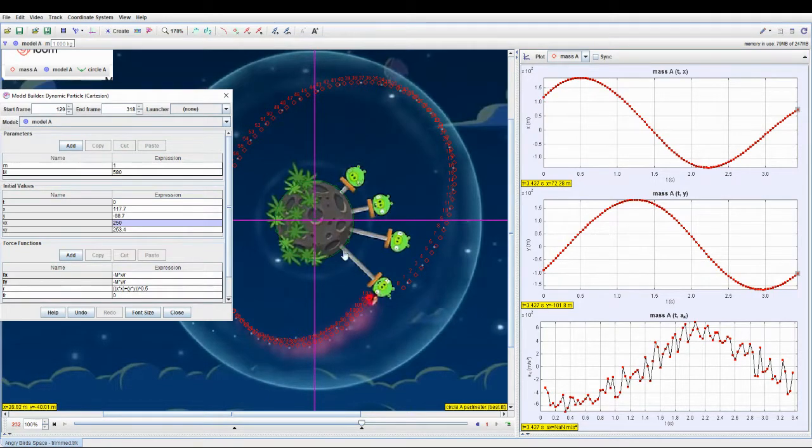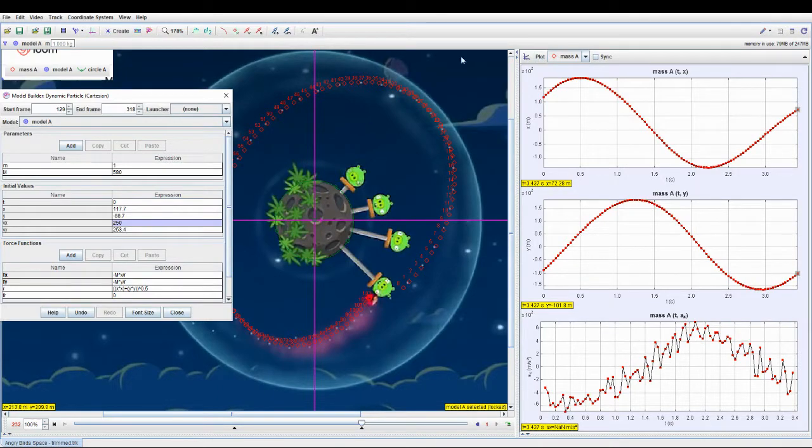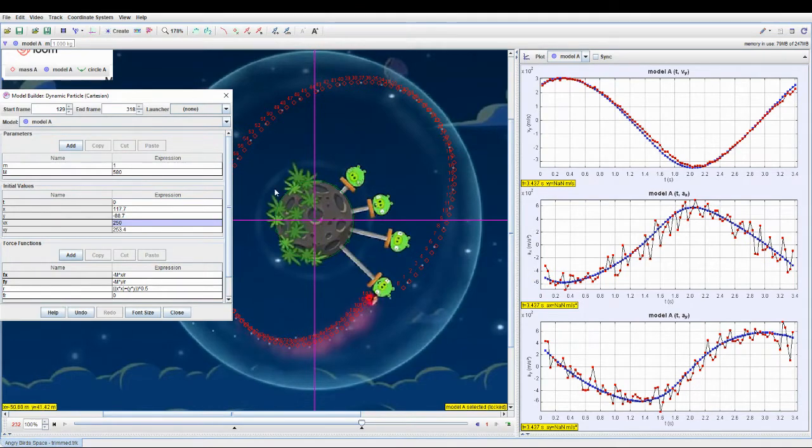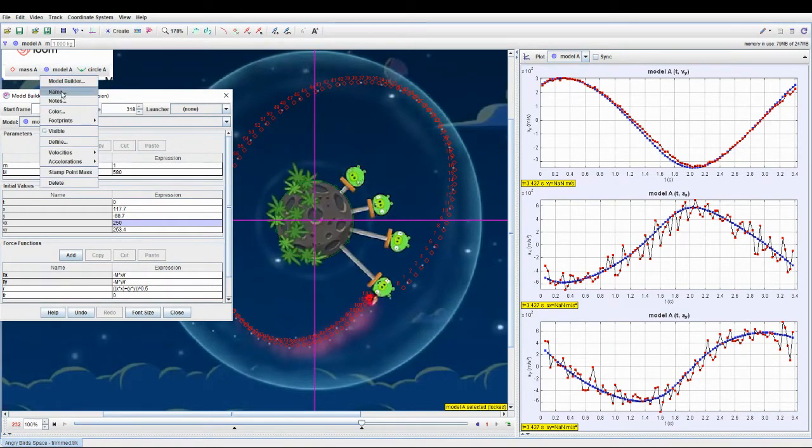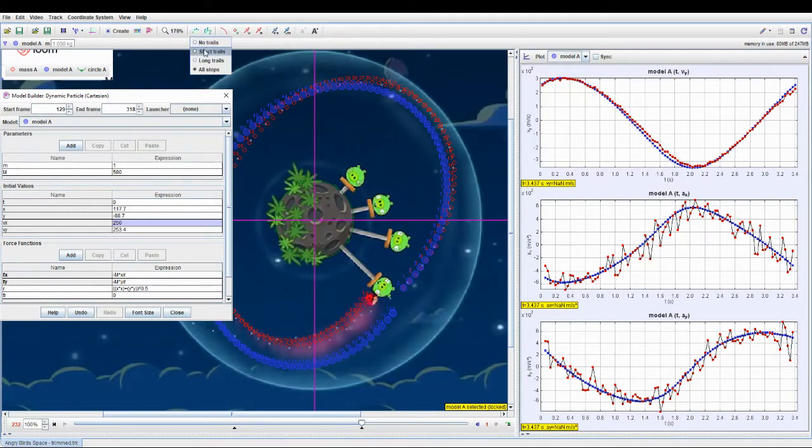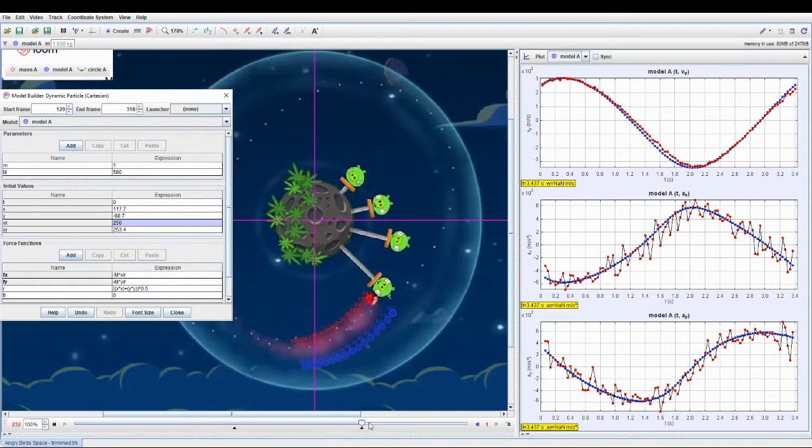So I have already done that modeling, so you can see that on the right side you see the graph, and over here you see the motion. So you can see that if I were to drag this to the start...